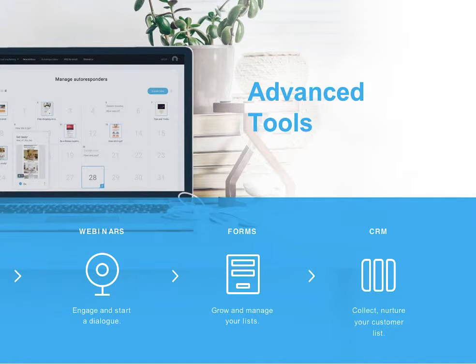to engage your customers through webinars, and develop segmented lists, manage your customer relationships for multiple campaigns — it is all available here, fully integrated.